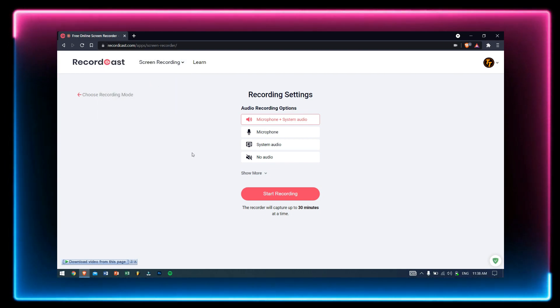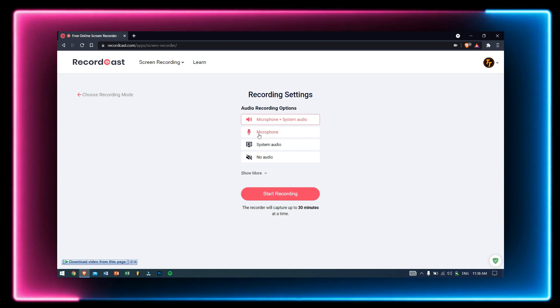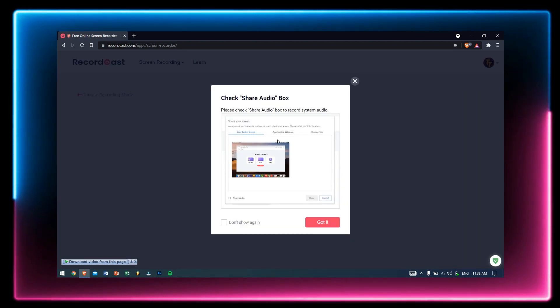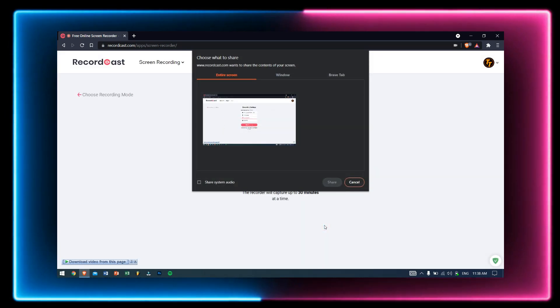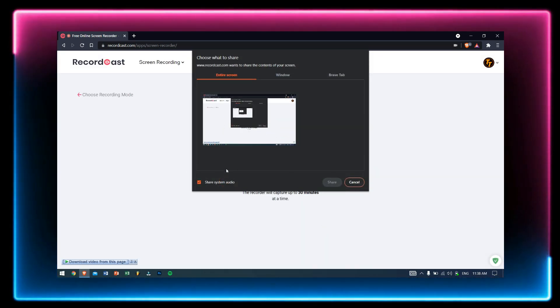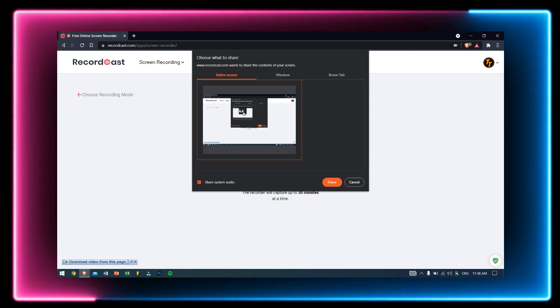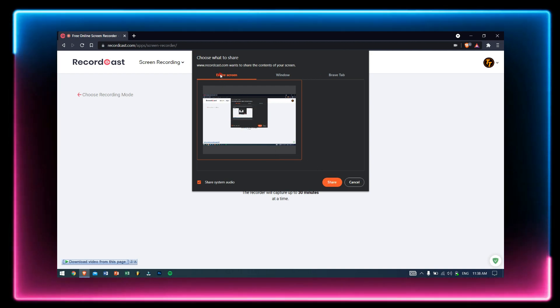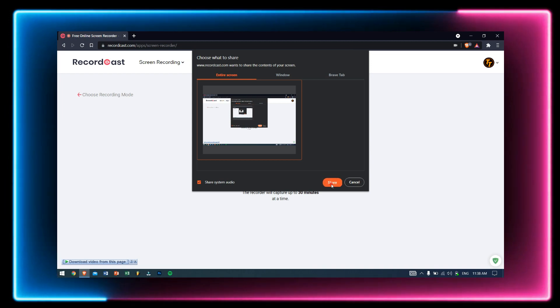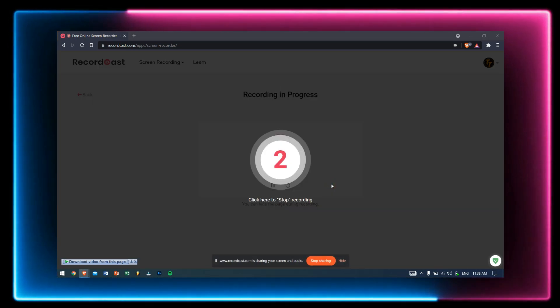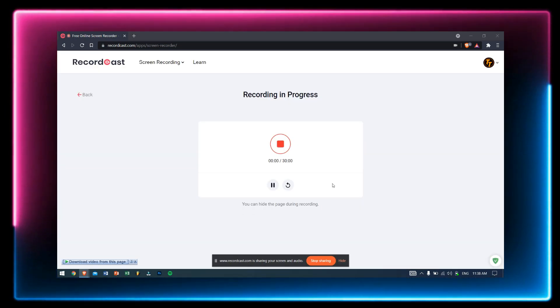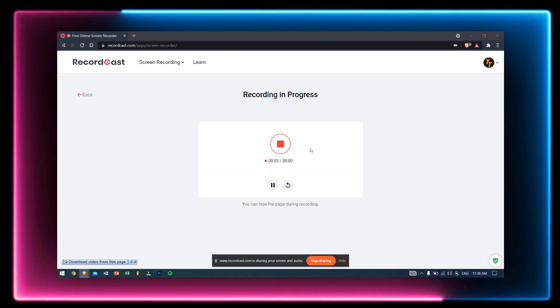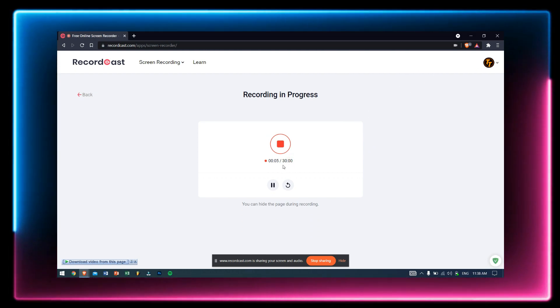After this, you'll need to check the Share System Audio checkbox and select what you want to record. I'll select my entire screen and then click on Share. Now after three seconds, your recording will start.